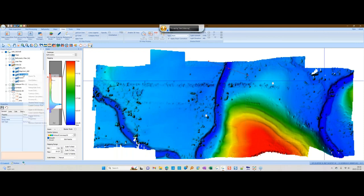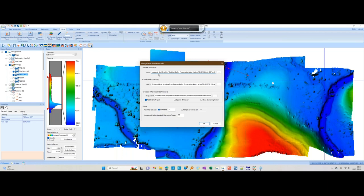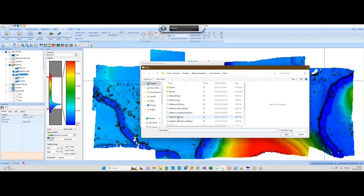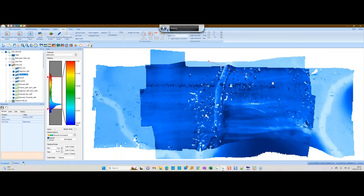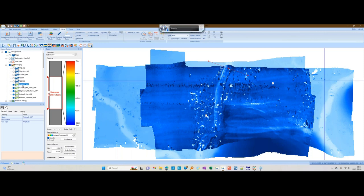To start, I'll turn off the difference grid and turn back on my two EdgeTech and R2Sonic grids. We'll start with the R2Sonic on top and do this A minus B. It preloads R2Sonic there, and we're going to compare this grid to our reference surface, which is the EdgeTech surface. We'll call this our A minus B. We're interested in all the cells and will ignore any change smaller than about 50% of the maximum difference, on a 2-meter by 2-meter basis.